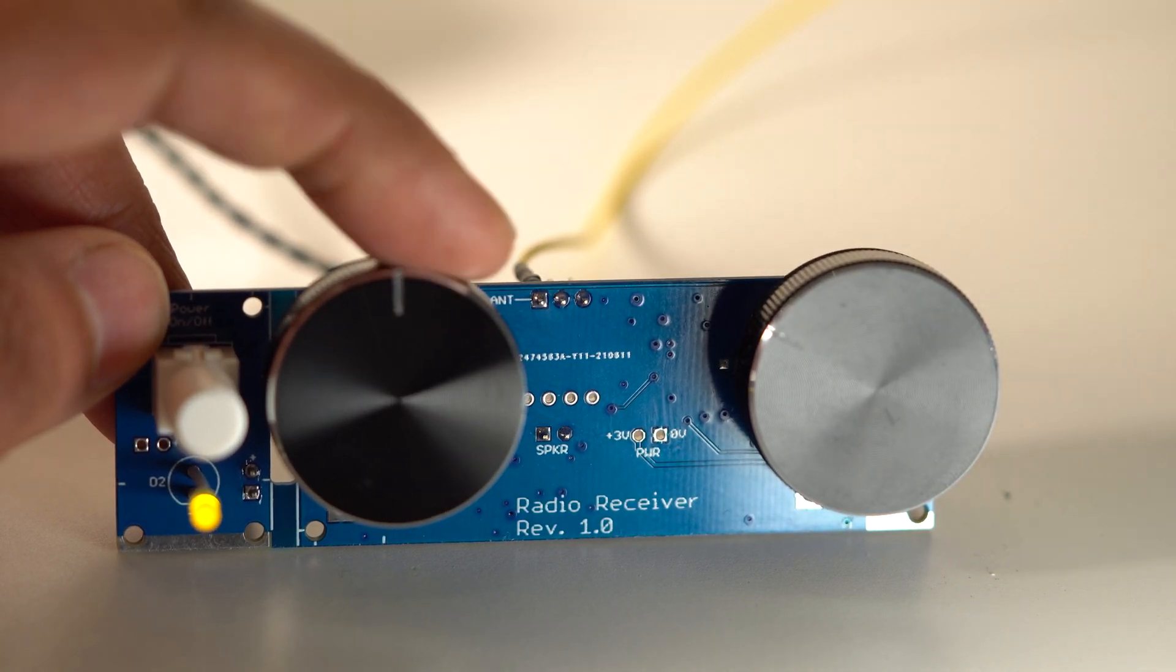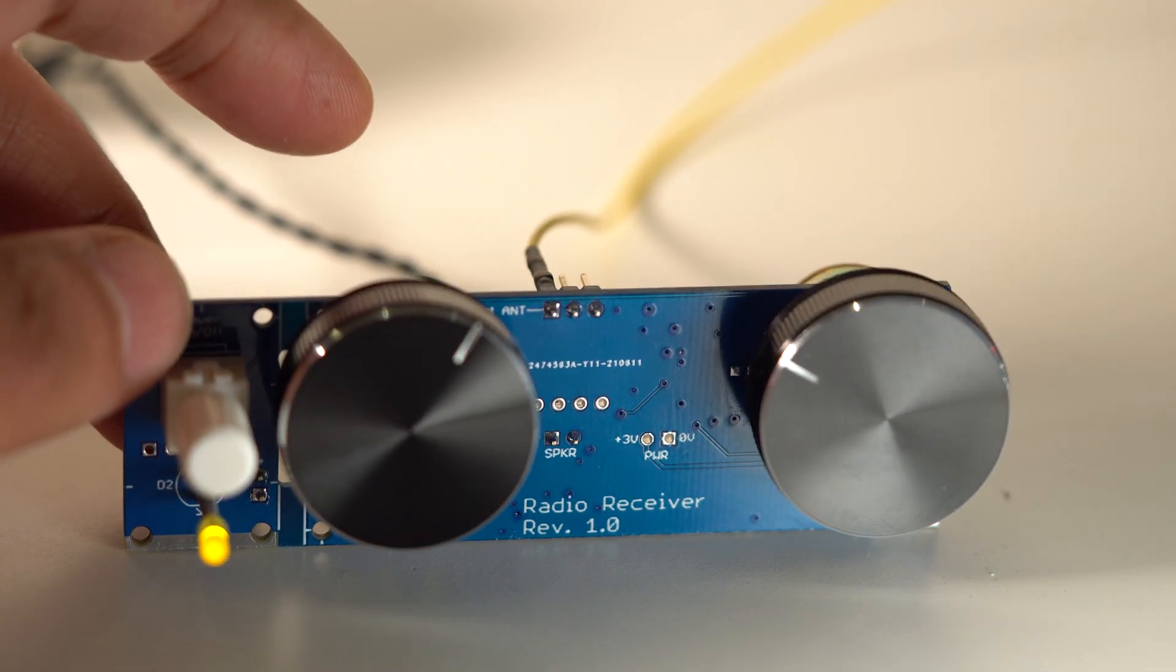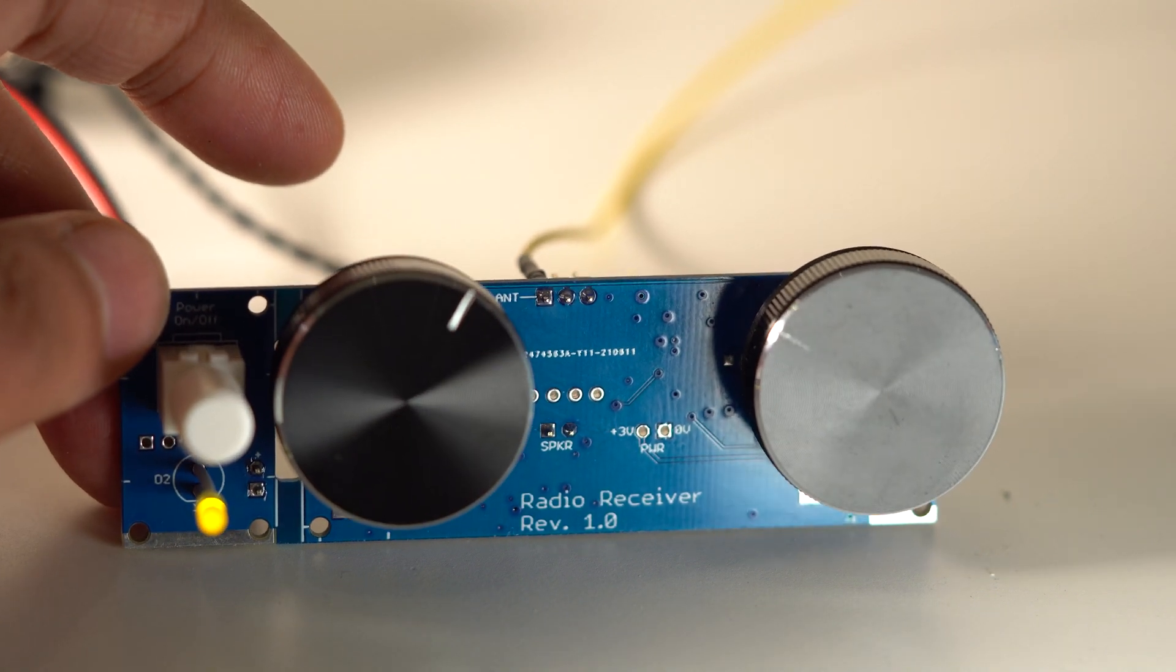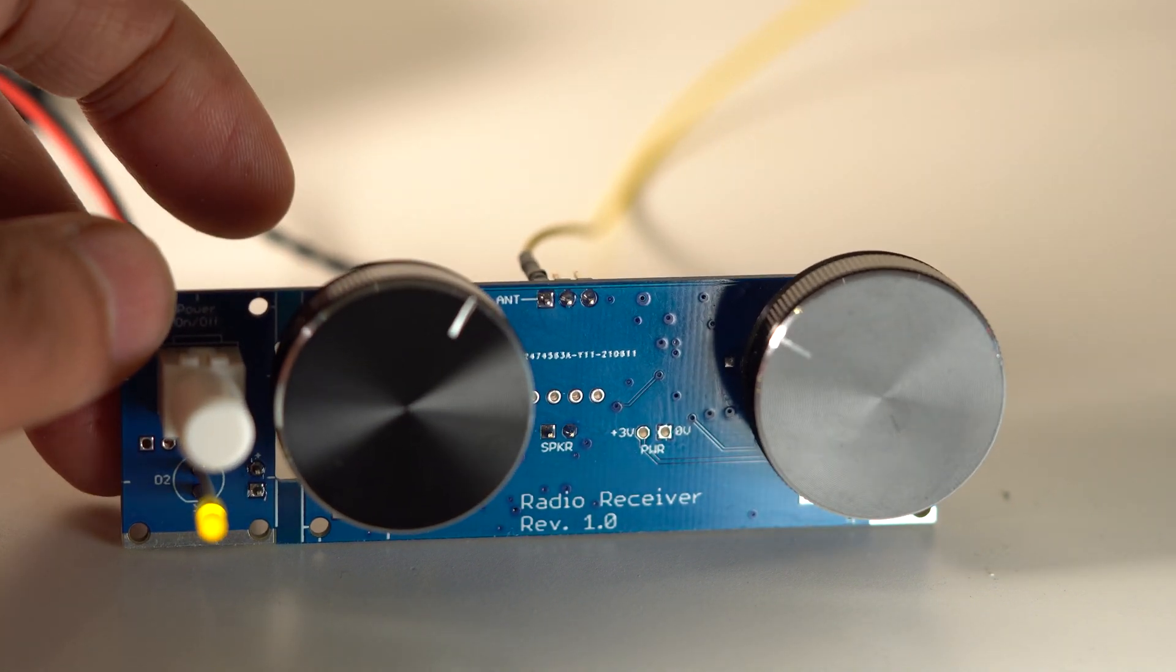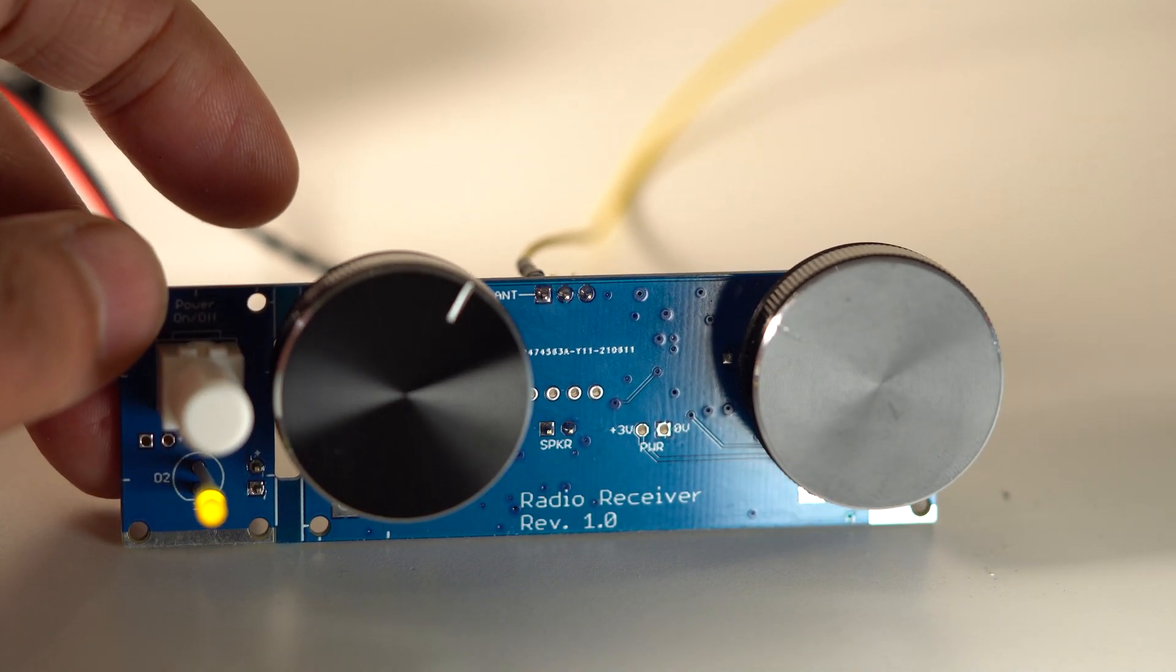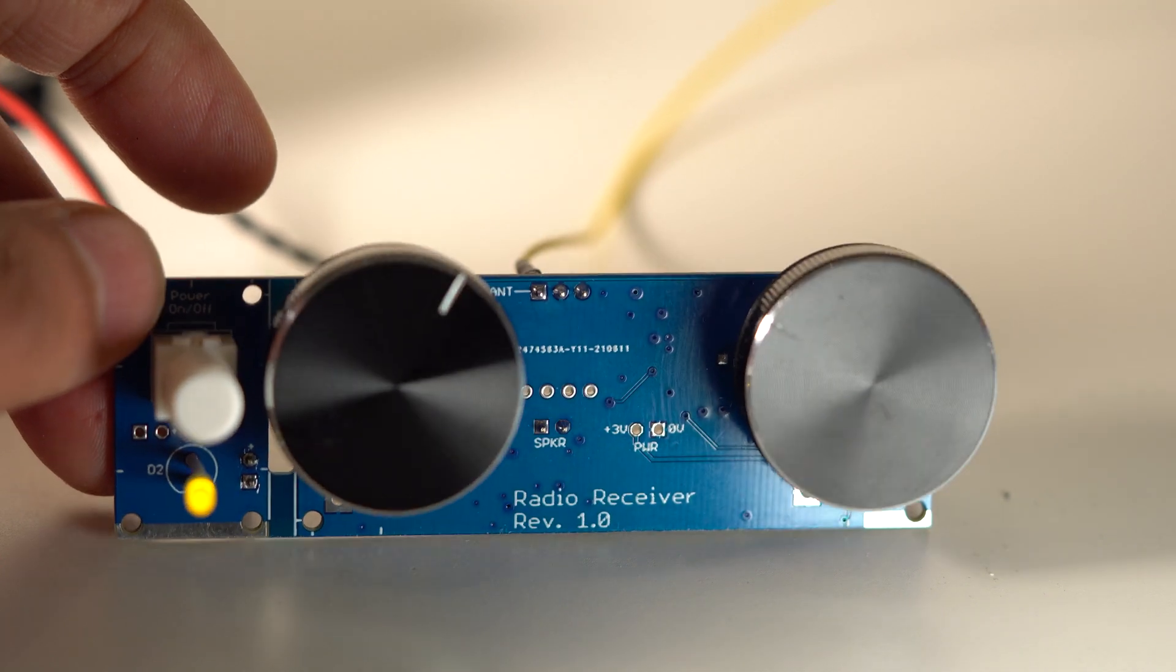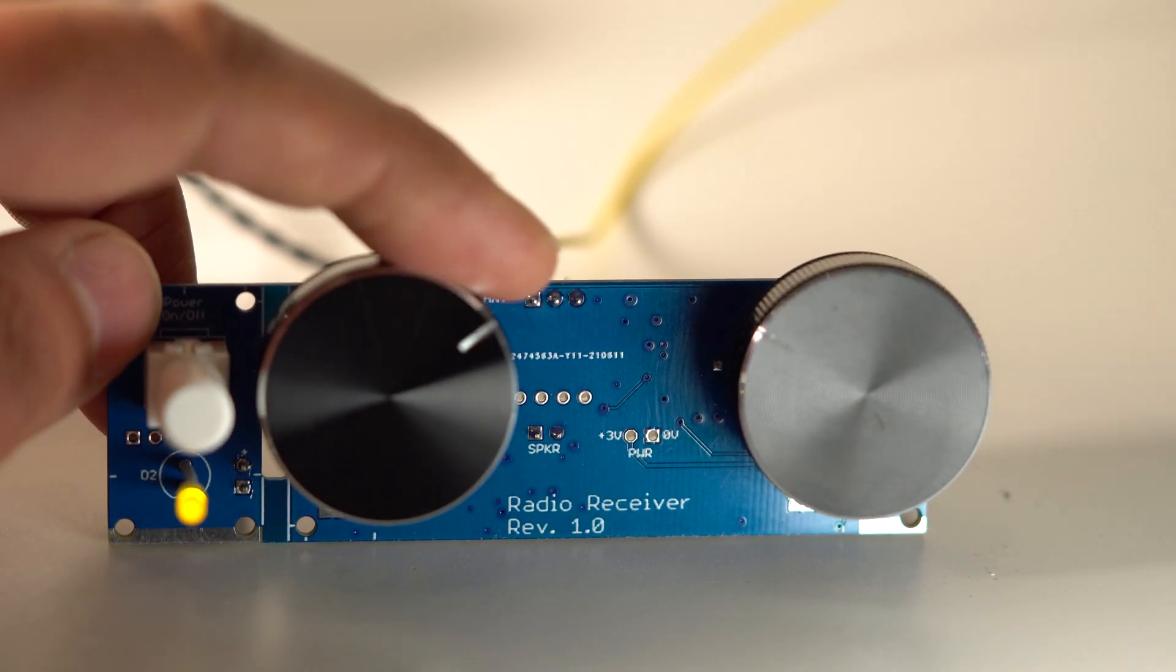It worked first time. There's really not much to it. There's no adjustment or trimming of any circuitry required. Just solder it up and it works.